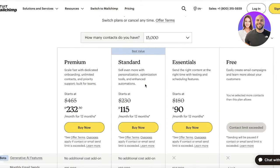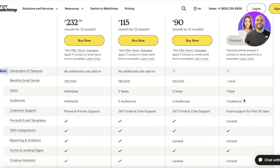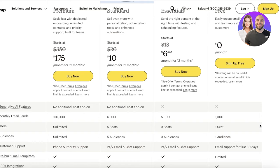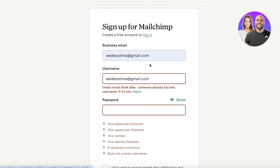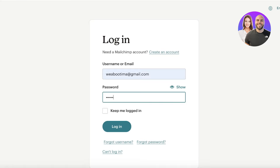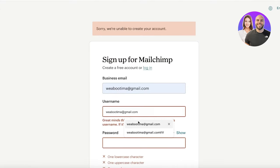To get started, you can use the free plan, which gives you access to one seat, one audience, and up to 500 contacts. It's a good way to get started with the first 100 or 200 contacts and get a grip on email marketing, then upgrade as needed. Simply click Sign Up on the top right, choose your plan, input your business email and username, then set a password. You'll get a few onboarding questions about your main goal.